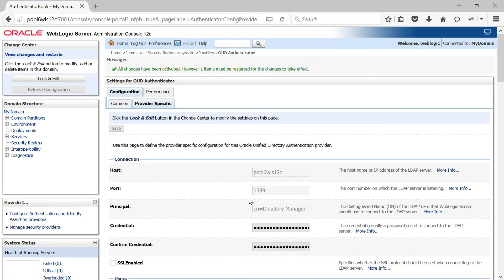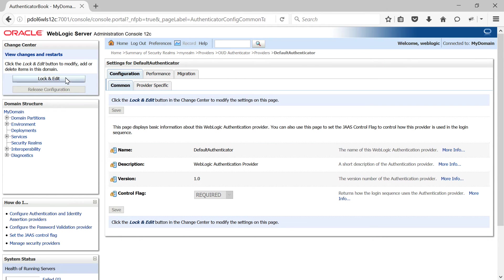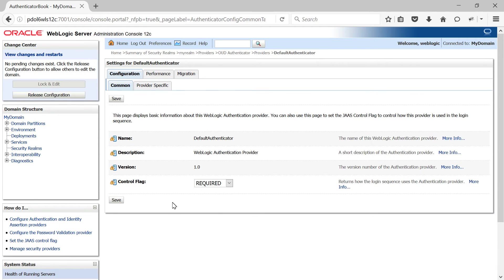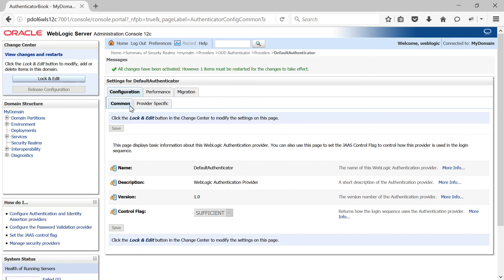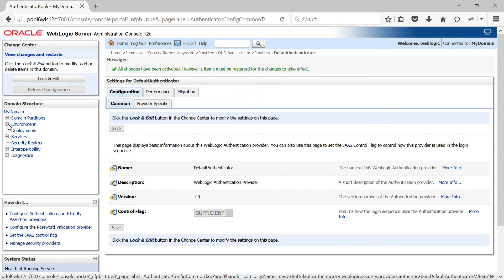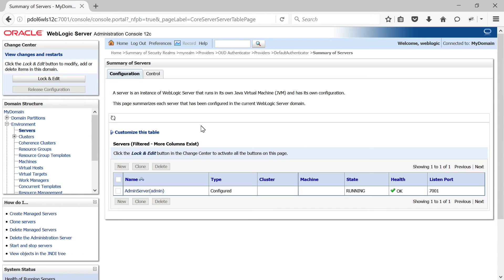Save these settings and then activate your changes. Next you need to change the control flag for your Default Authenticator to Sufficient. Go to Providers, select Default Authenticator, change the control flag to Sufficient, and after changing this you need to restart your administration server.